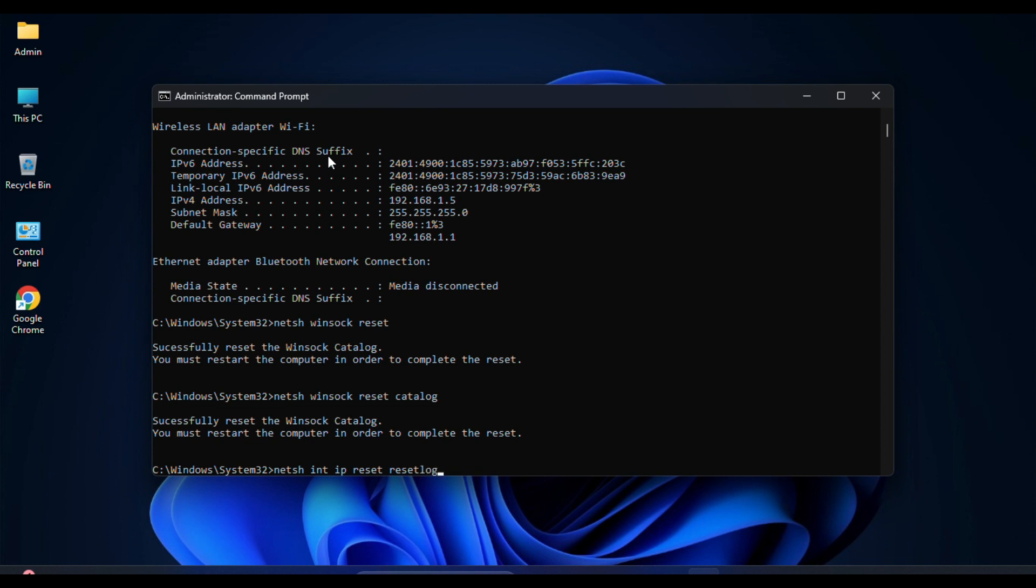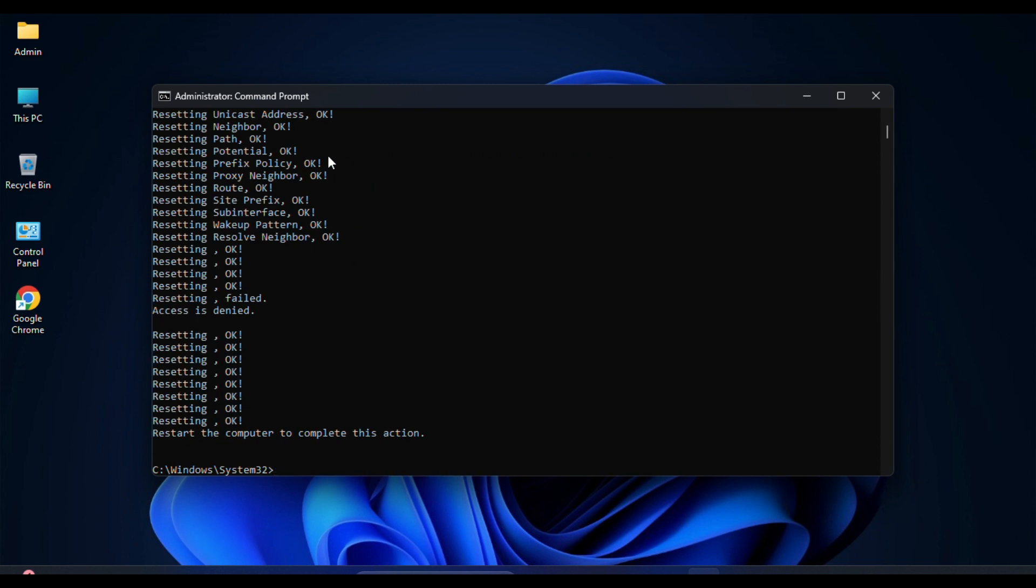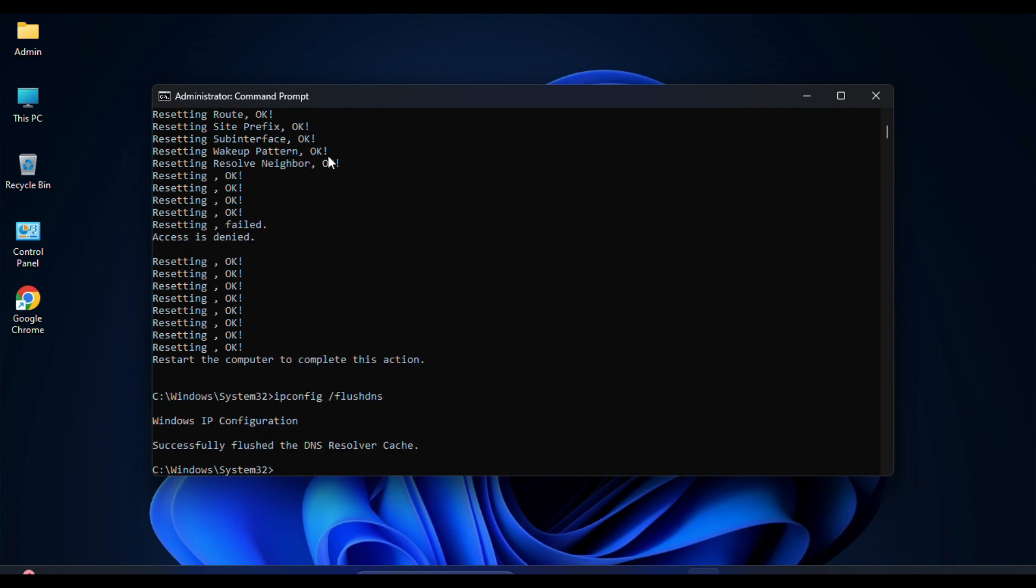This resets TCP/IP settings to their default configuration and generates a new log file named reset log dot txt. The final command you have to type is ipconfig space forward slash flushdns. It flushes and resets the content of the DNS client cache, which can help in resolving DNS-related issues. Hope this will solve your problem.